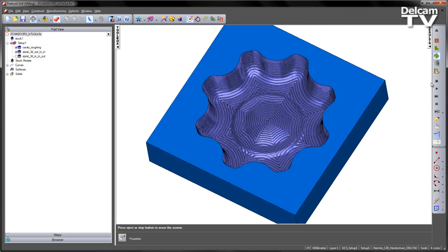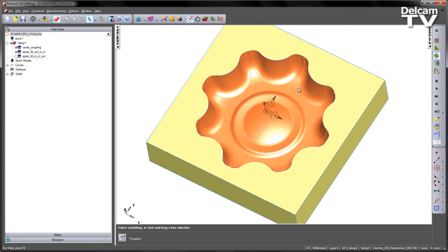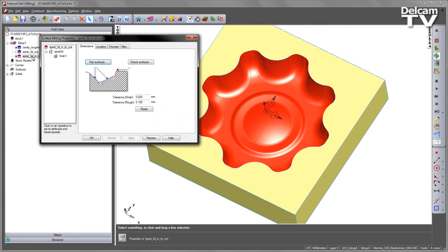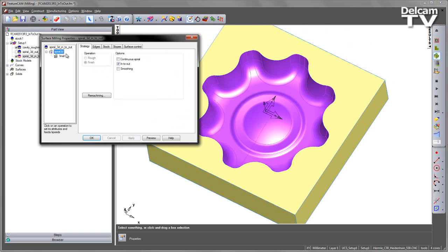So to change this, it's quite a straightforward function. If we go into the toolpath feature itself, and in this case you can see I've got Spiral 3D, and it's just simply a checkbox that says Spiral in to out.